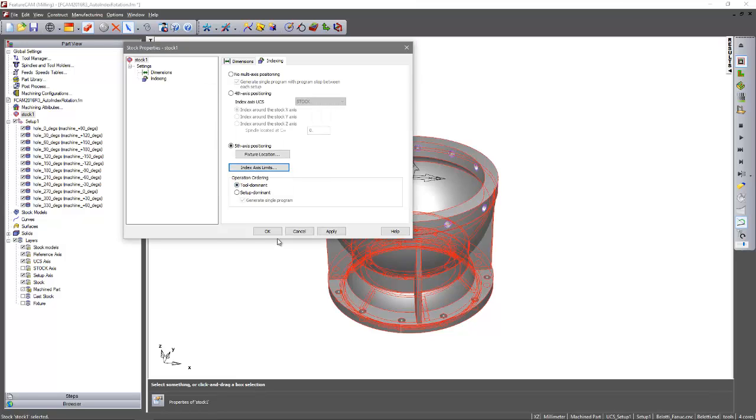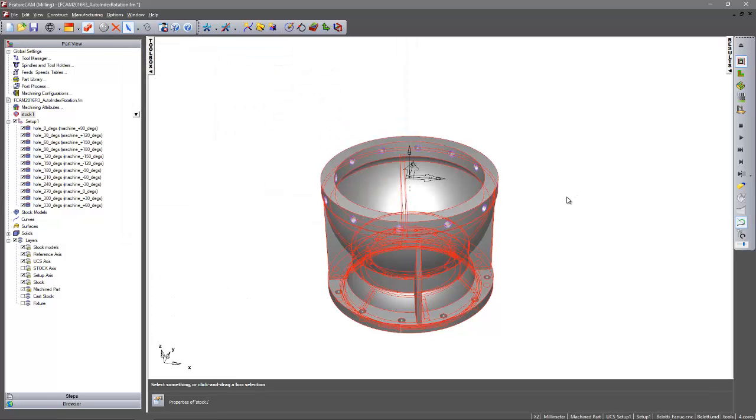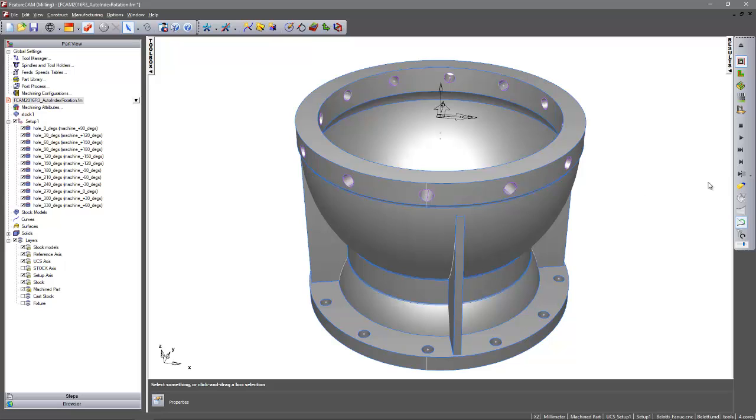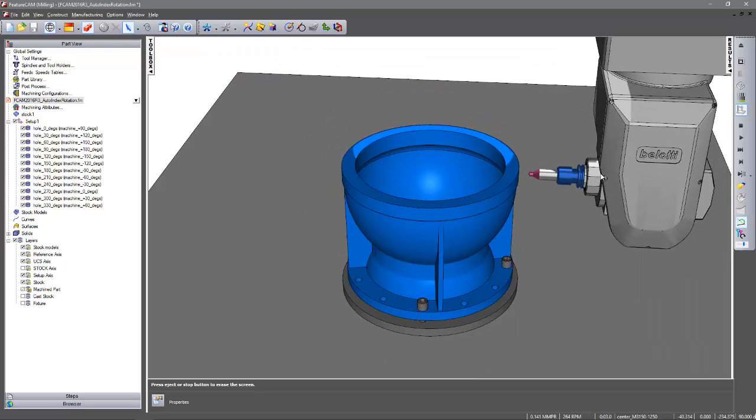So now choose OK and accept. Again reset my view. Machine comes into position.